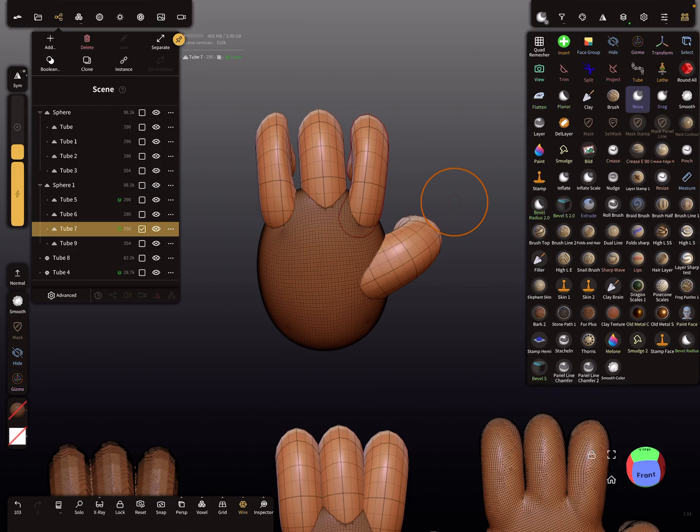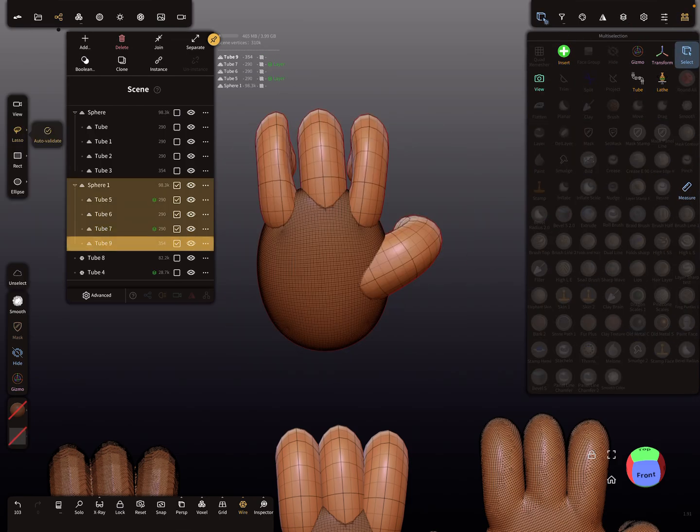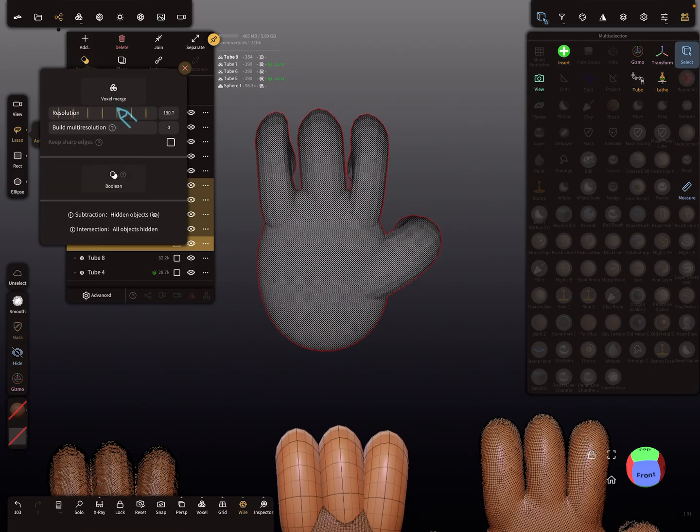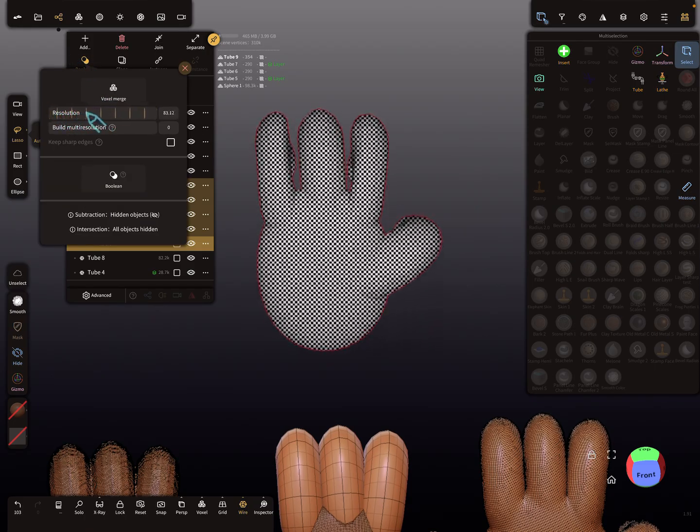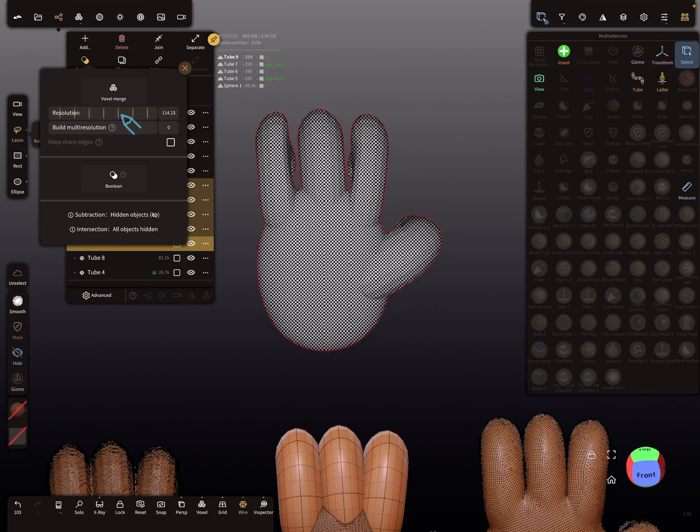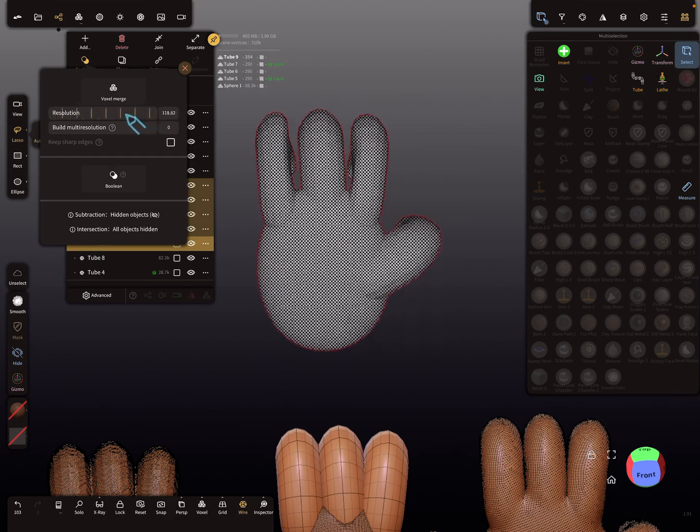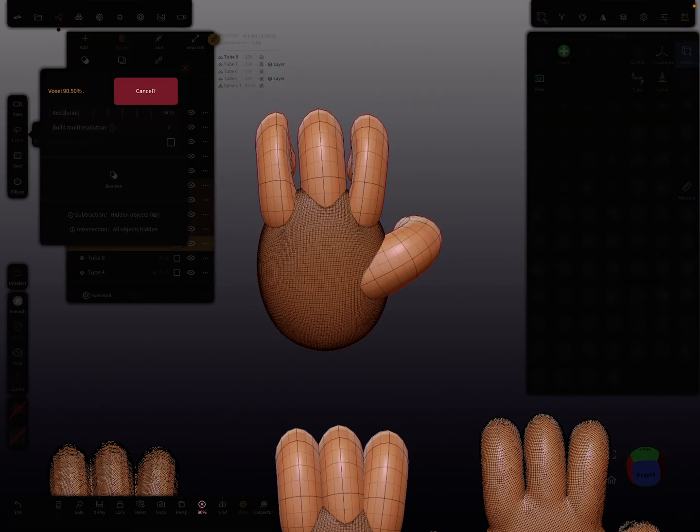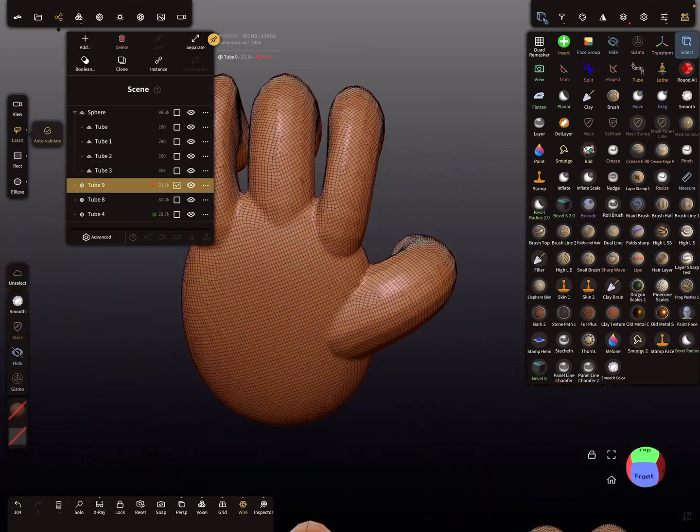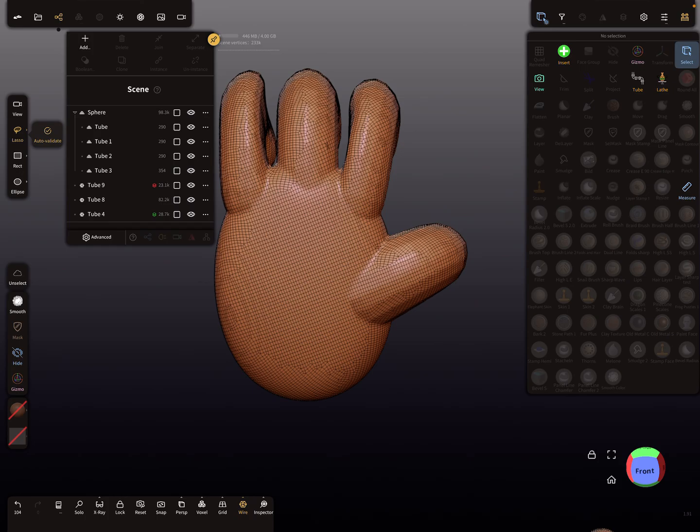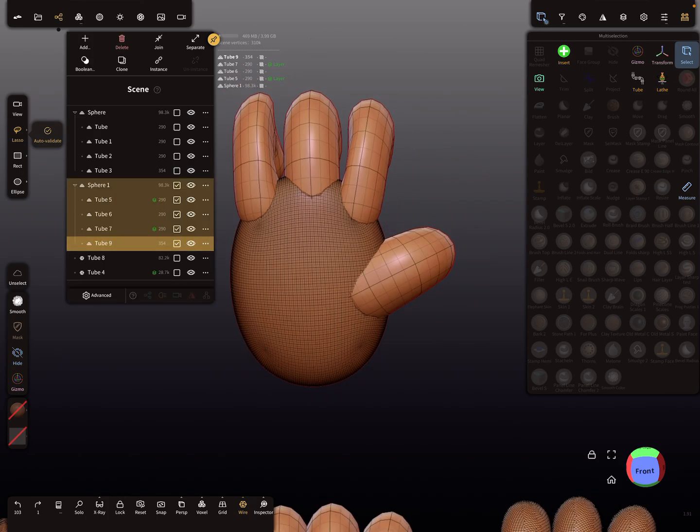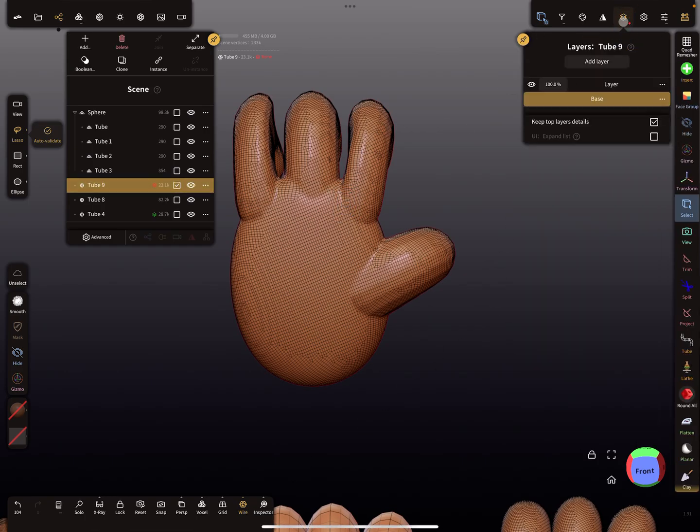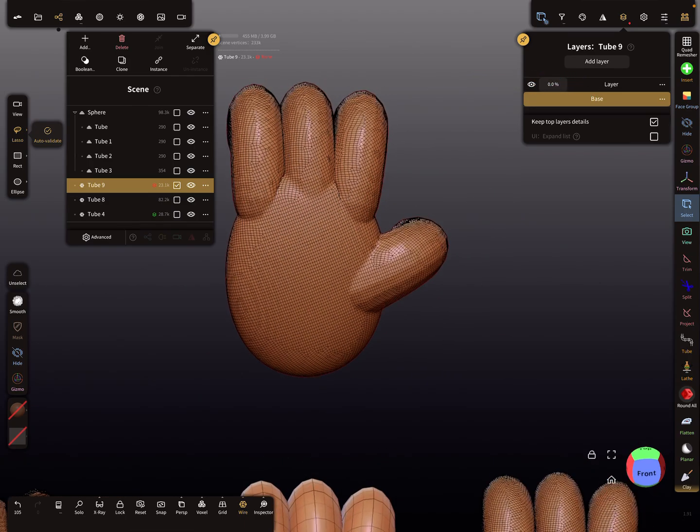Okay, so now select the whole thing and press voxel merge so we can check the resolution what we need. So we see no gaps are here. And here in the layer slider, you see here 100%. Now let's bring the layer slider back to the normal position.